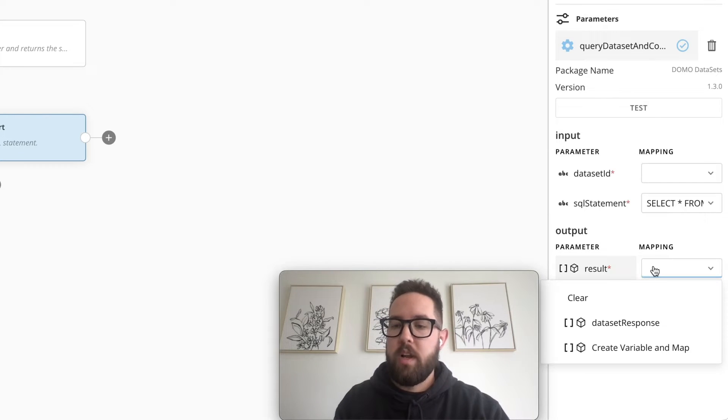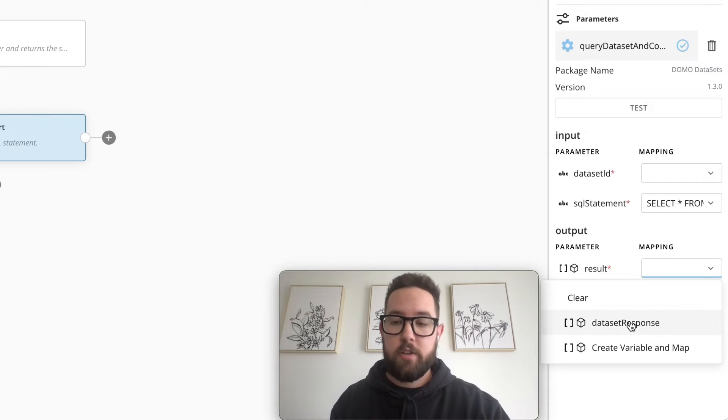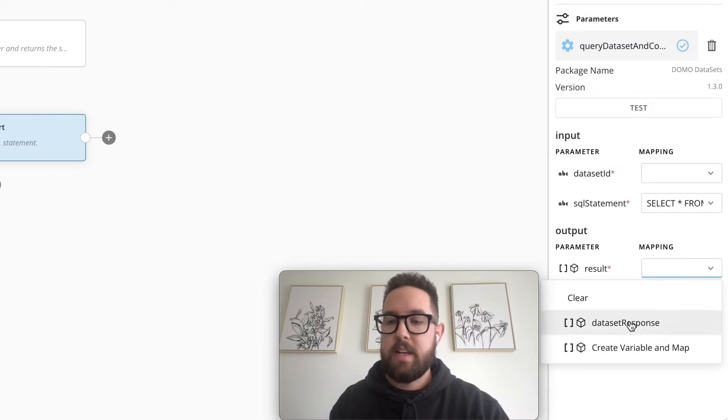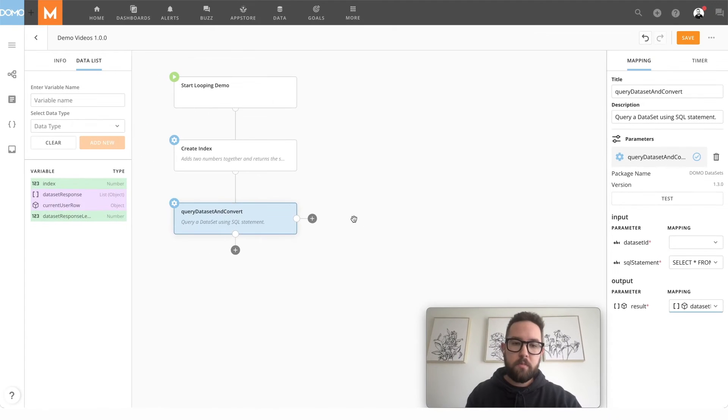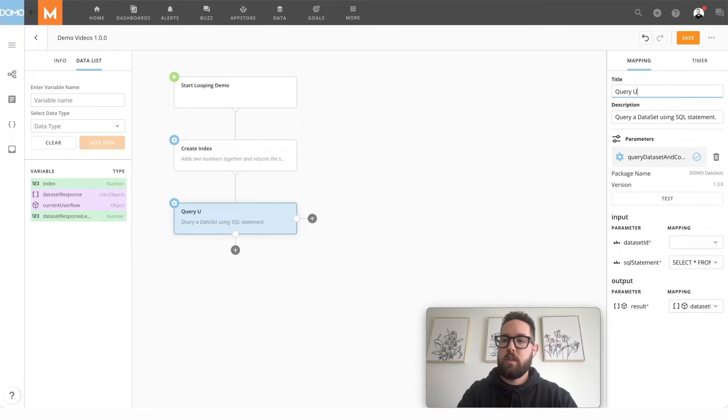And we're going to output our result to a variable in our workflow so we can use it later. This is our data set response. And we're going to rename this to query user data set.